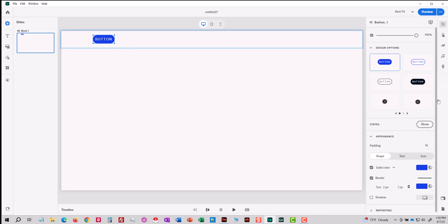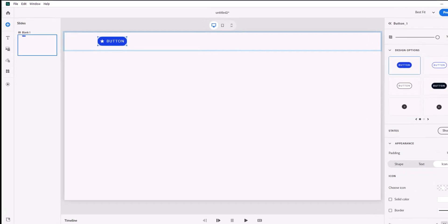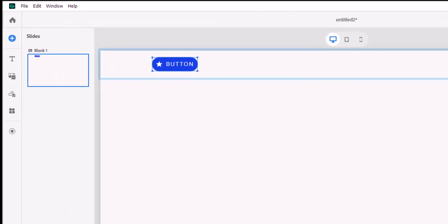I'm going to come down to the appearance group and I'm going to choose icon. Now to add an icon to the button all I have to do is hit this slider right here to enable the icon feature and you can see right away that I get a star by default as my icon.